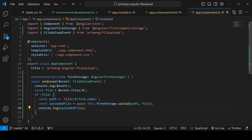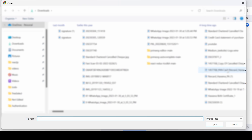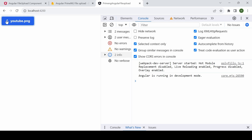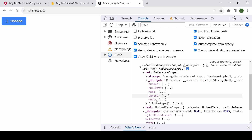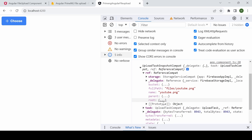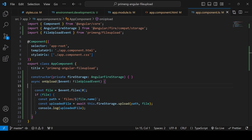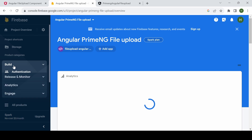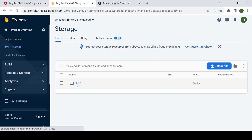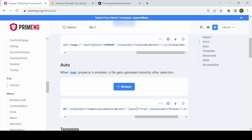Clicking and selecting the same file, then clicking upload again — it returns an object containing a 'ref', the filename, and full path of the uploaded file. You can also get a download URL and other useful information from the uploadedFile object. To verify, go to the Firebase project, under Build > Storage — the 'files' folder is created and youtube.png is uploaded successfully.